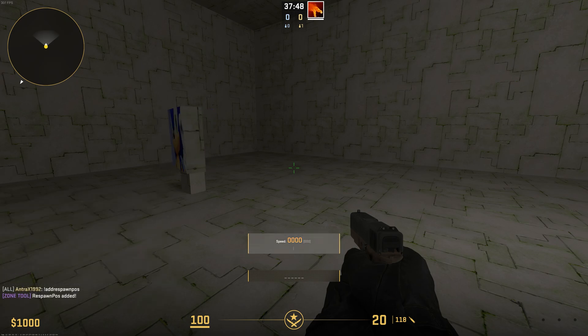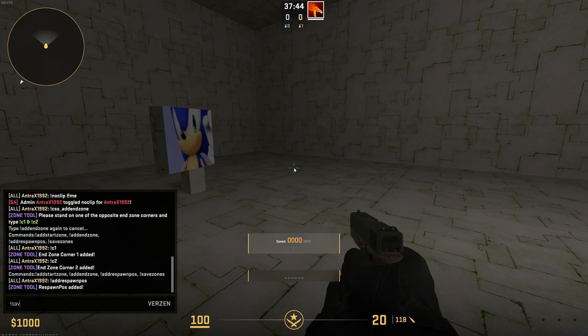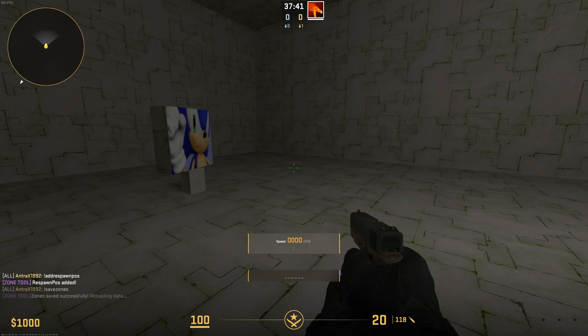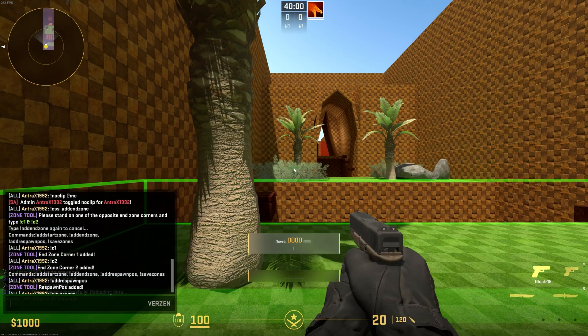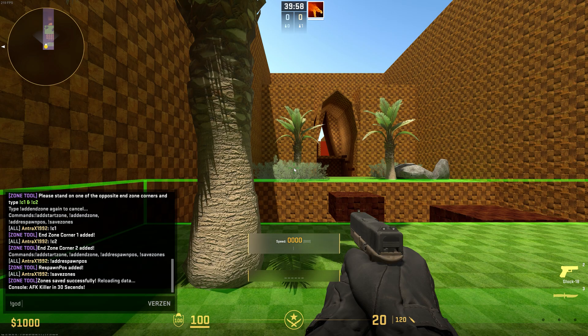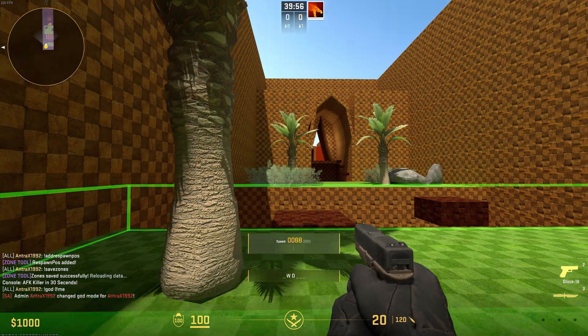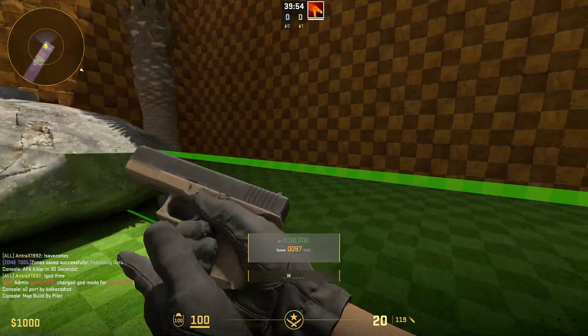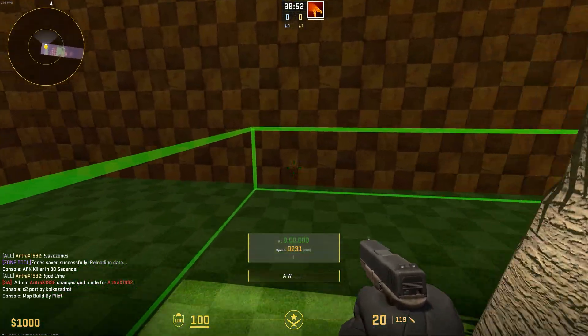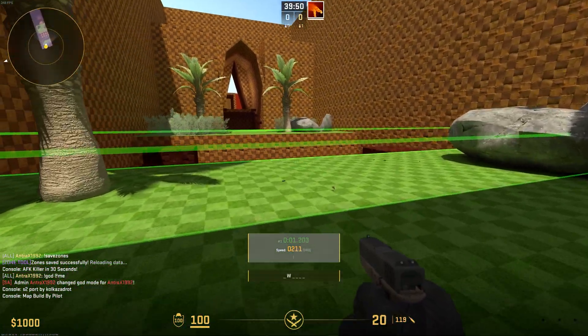Type css_addsafezone. There you go. I'll remove my god mode. As you can see, there's the timer zone. This is the start zone.